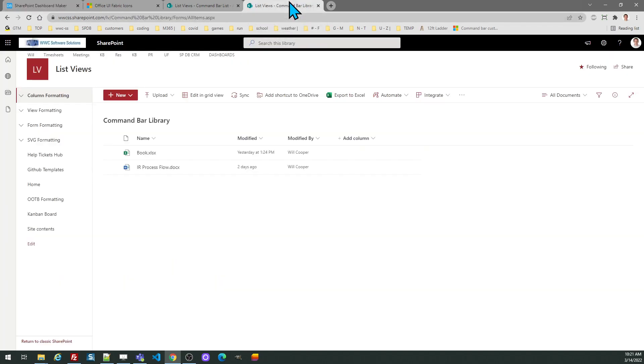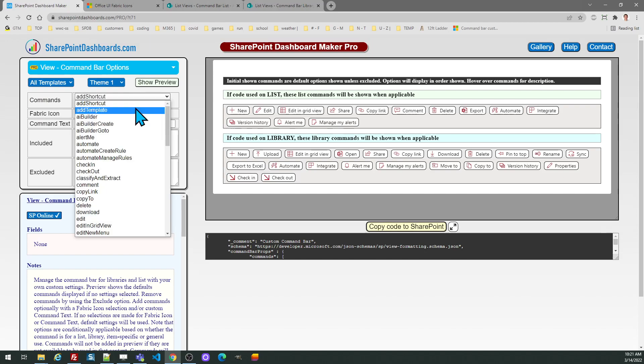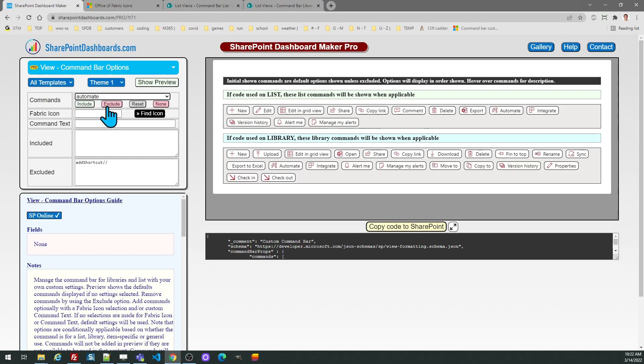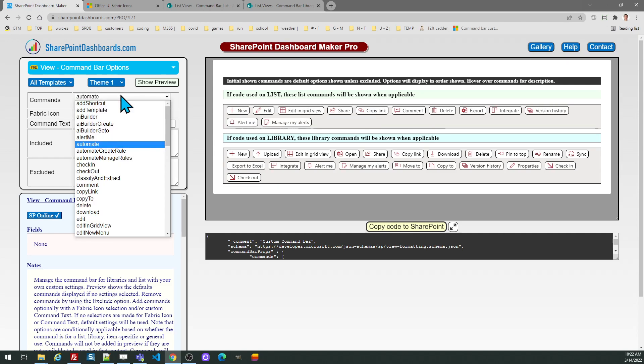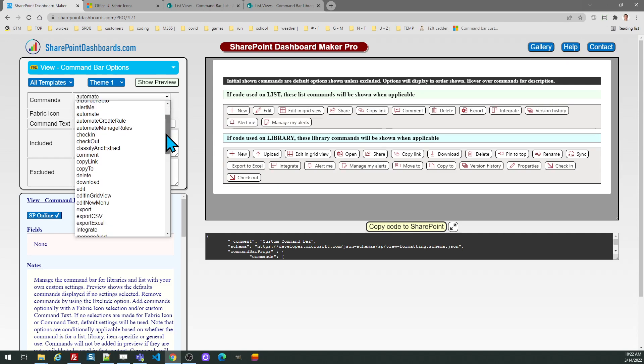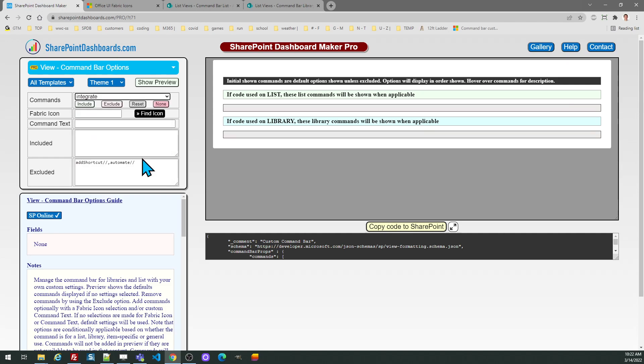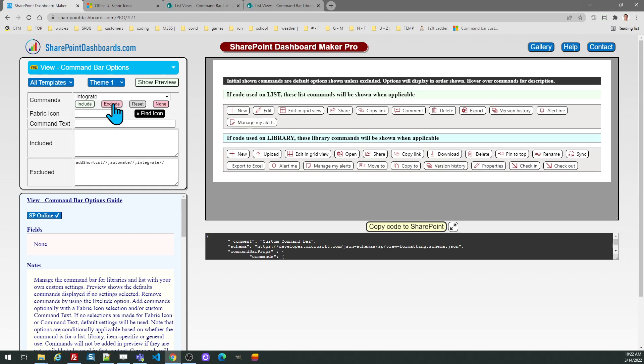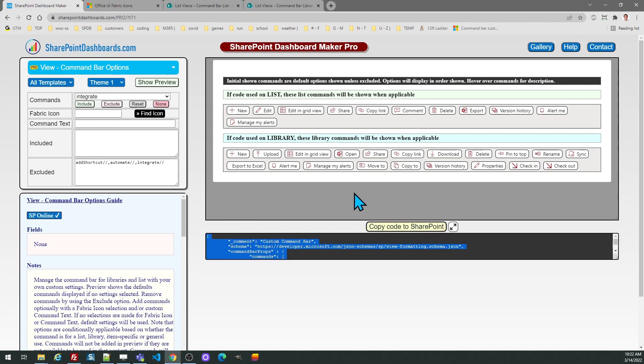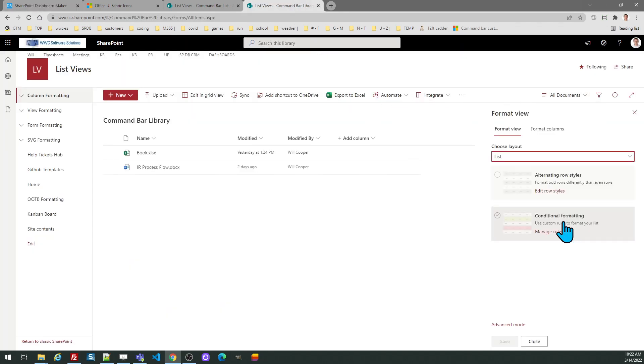And then also I want to get rid of automate and integrate. So I'm going to also find those in my list. So go here and pick automate, exclude, and then also integrate. And I'm excluding these because maybe these just aren't applicable or the users I'm working with aren't going to be using those options. And what you can do is just copy the code over and you're going to see the options disappear as soon as you apply that code.